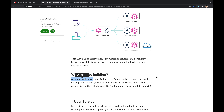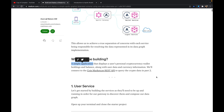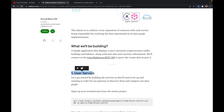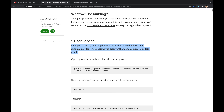We'll be building a simple application that displays a user's personal cryptocurrency wallet holdings and balance, along with user data and currency information. Let's get started by building these services, as they'll need to be up and running in order for our gateway to discover them.